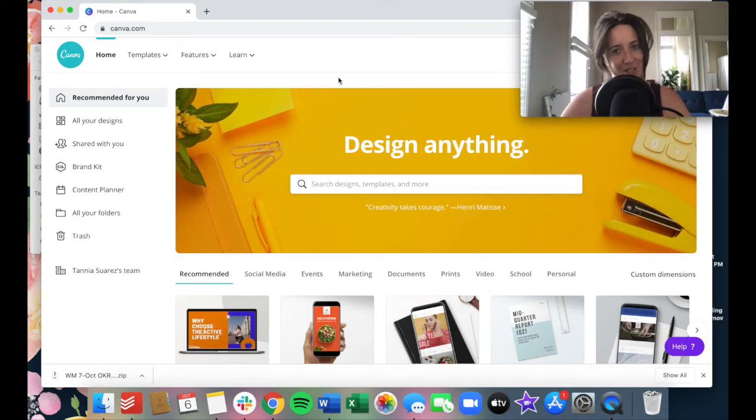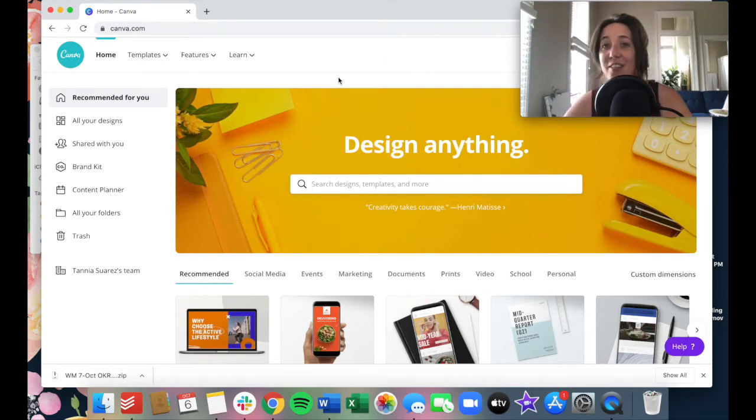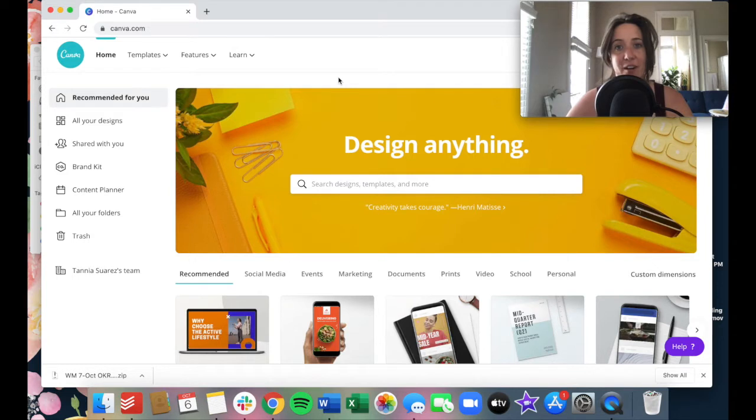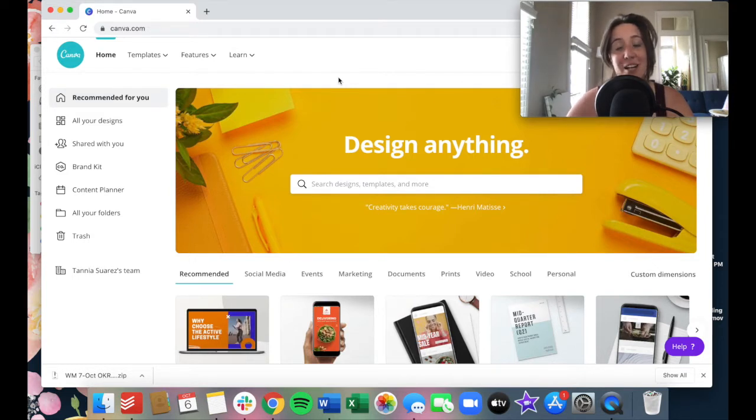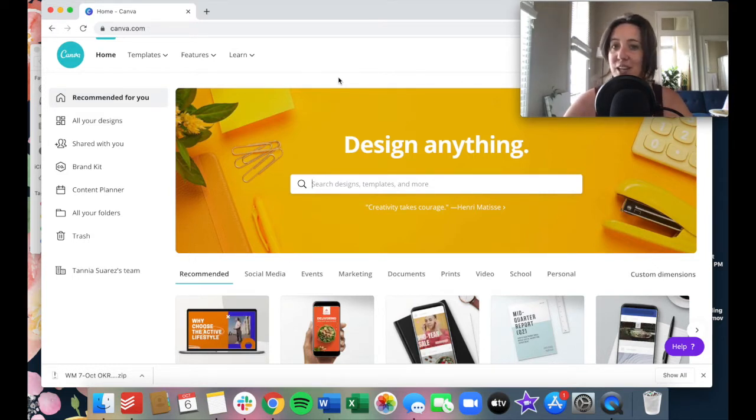Hello friends, welcome back to another tutorial. This week we are talking about Canva and how you can post right to your social media channels using Canva.